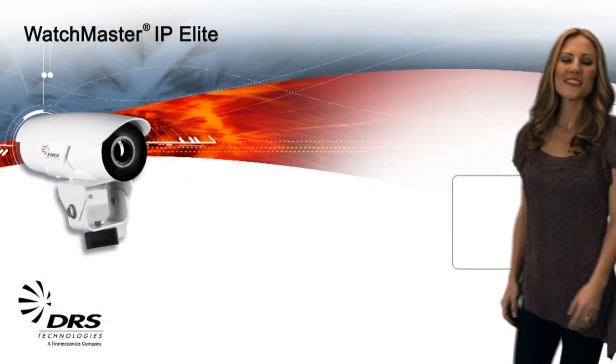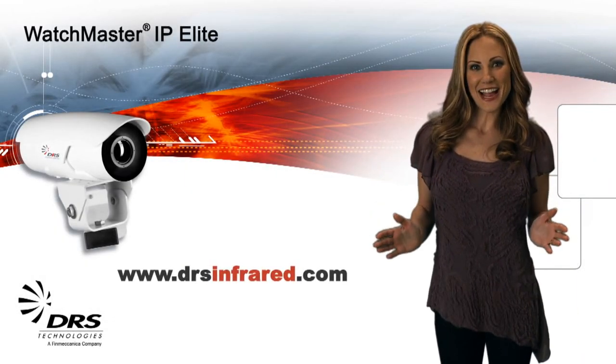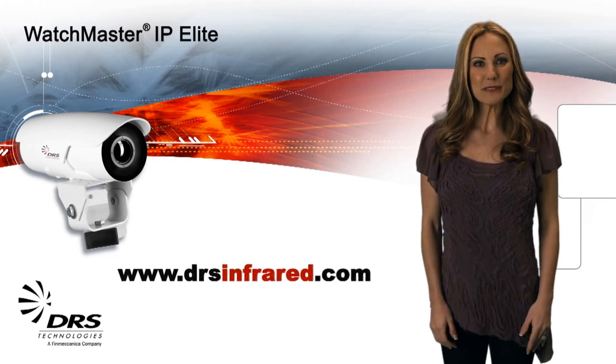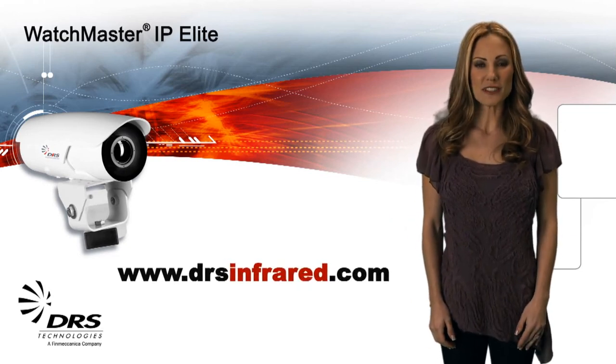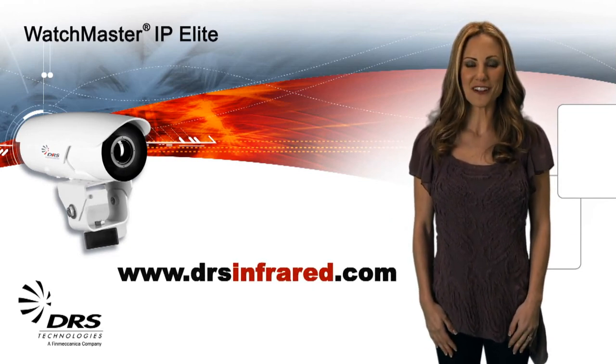The setup of your camera is now complete. In the next module, you'll learn how to optimize your thermal video images, set video storage parameters, and use video analytics to trigger specific actions. Visit us anytime at www.drsinfrared.com.